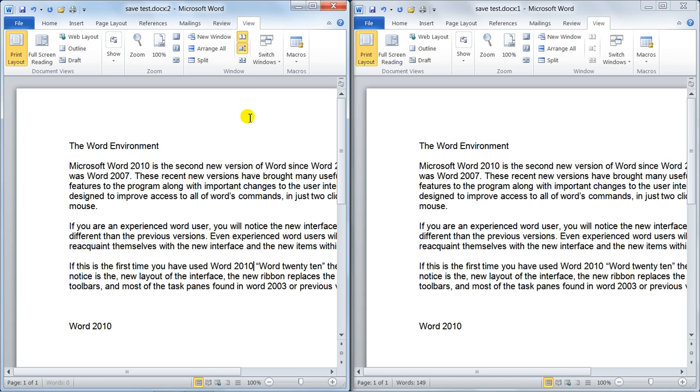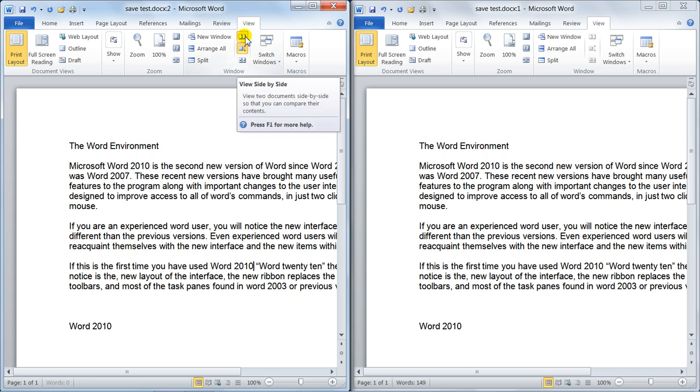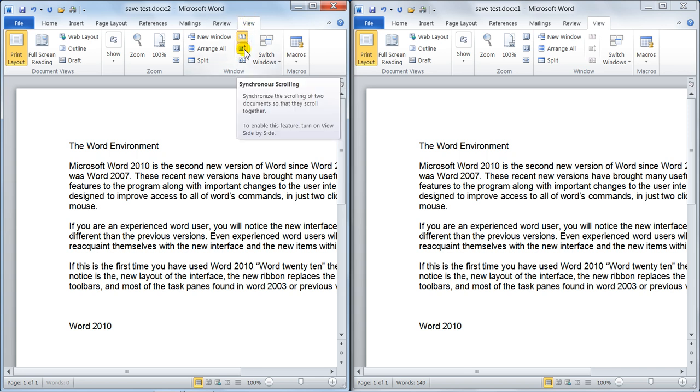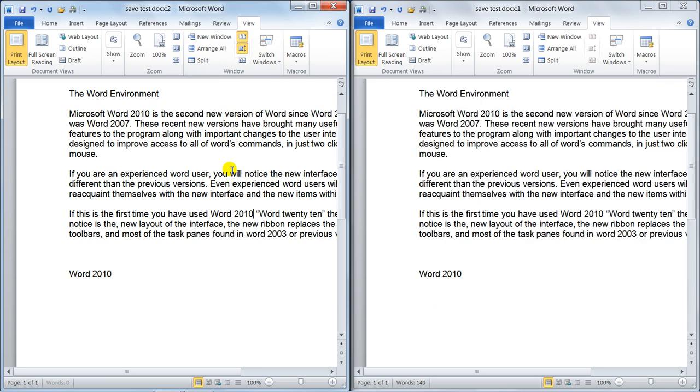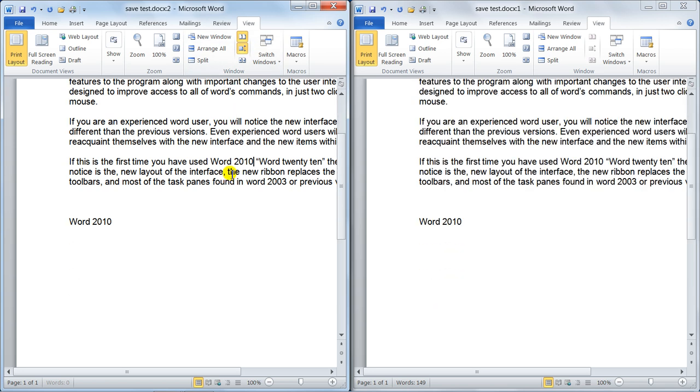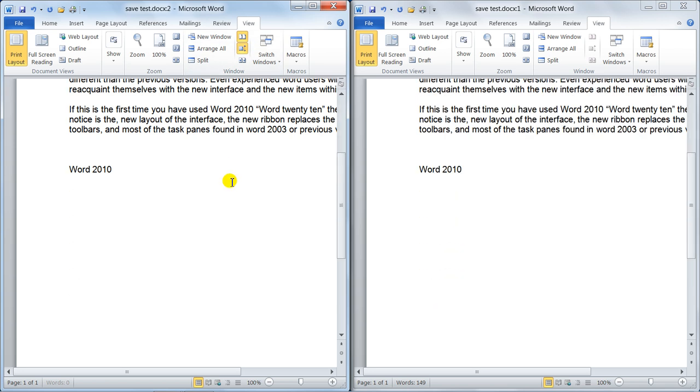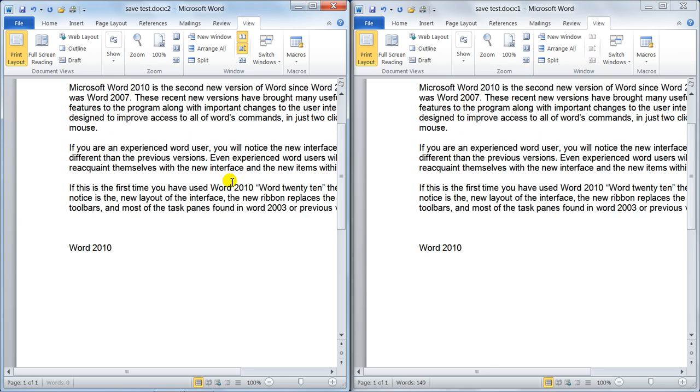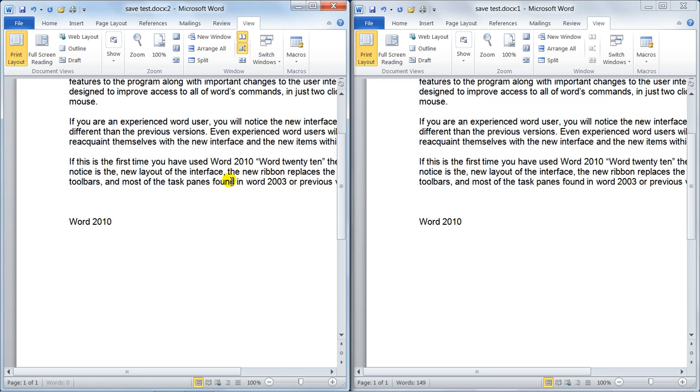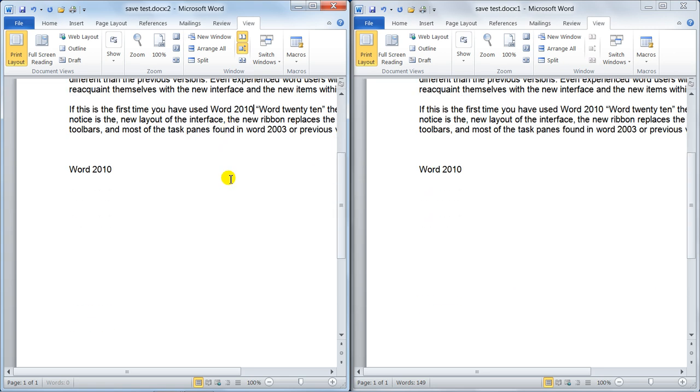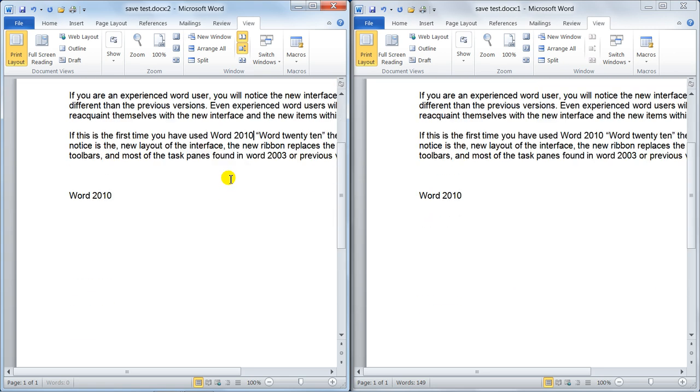And I really do like this because in the Window group, that's the View Side by Side. And this one is Synchronous Scrolling. So when I scroll in this window, notice the other window is scrolling at the same time. Absolutely brilliant, really is good.